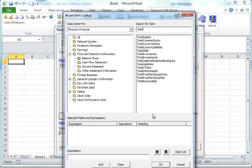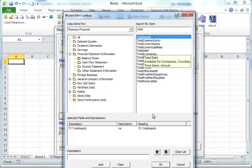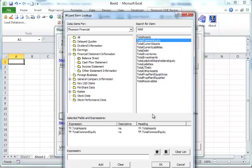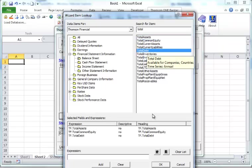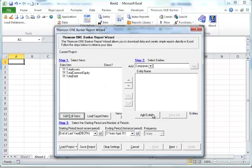Definitely every company will have that. So if we want to download total asset. And also we want to download the total common equity, total debt. And we click OK.